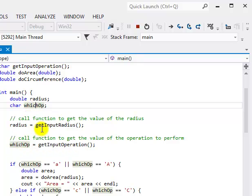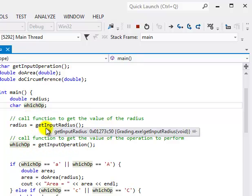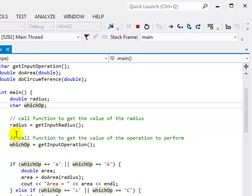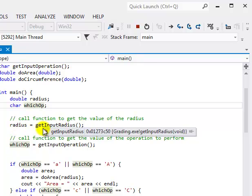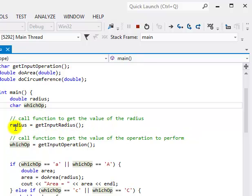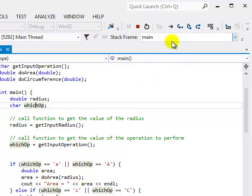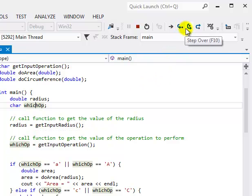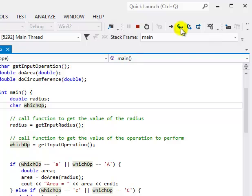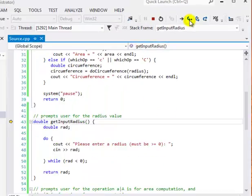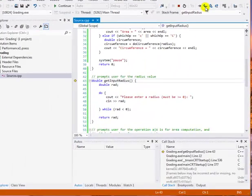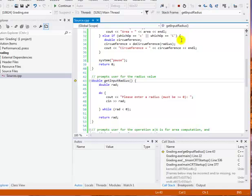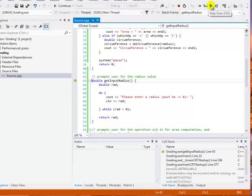Now we're going to call this function getInputRadius. We are going to take the result of that and assign it to the radius. So let's step into the function. Instead of doing a step over, we're going to say step into. That's how you go inside of a function when you want to actually look at each statement inside the function. So our window is going to jump down to the beginning of this function. And we're just now going to click step over.